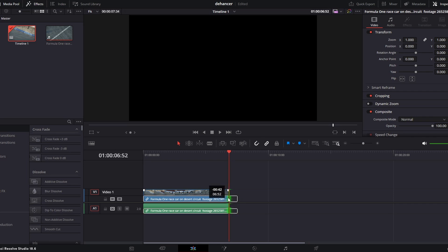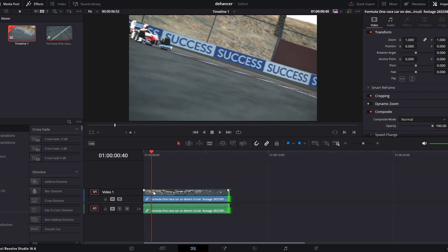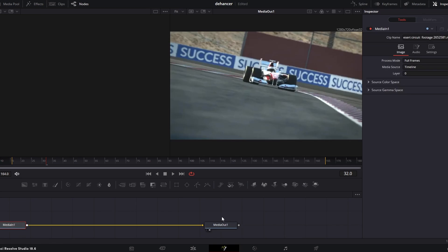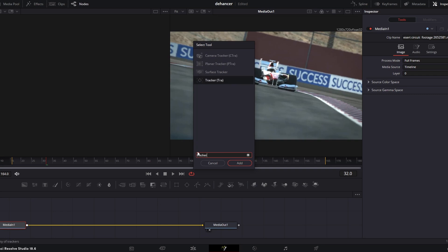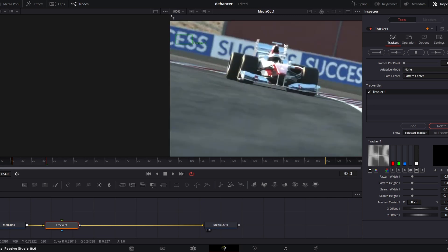I'm going to trim this clip — cut it off where the car gets blurry and start it right when we can see the car clearly. Same process as before: go down to the Fusion tab. We have our Media In and Media Out. We do Shift+Spacebar and search for Track. This time, instead of the Planar Tracker, we're just going to use the straight Tracker. We add it, and now we get our tracking node. In the viewer you'll see the tracking point appear.